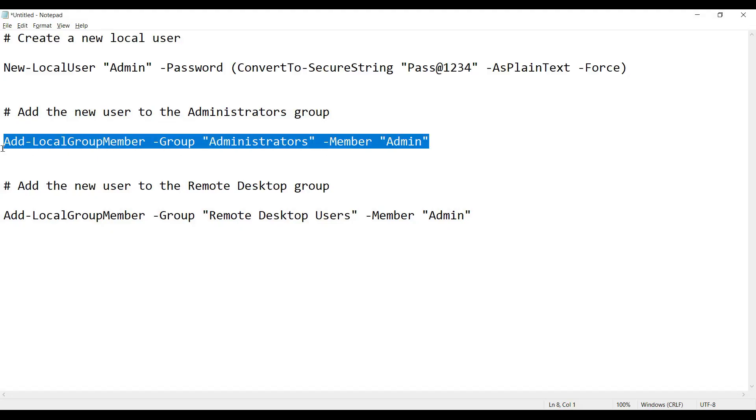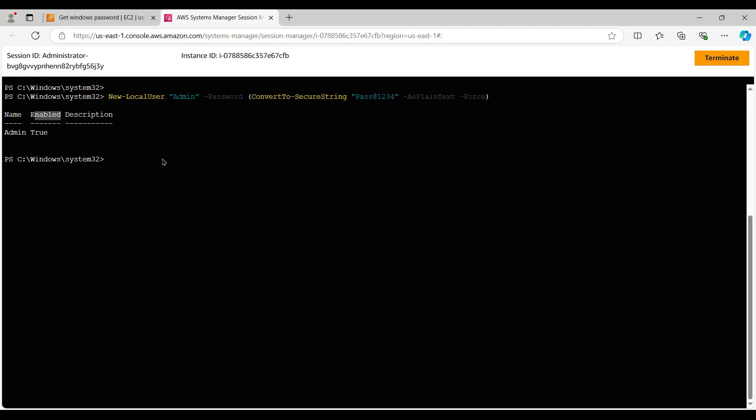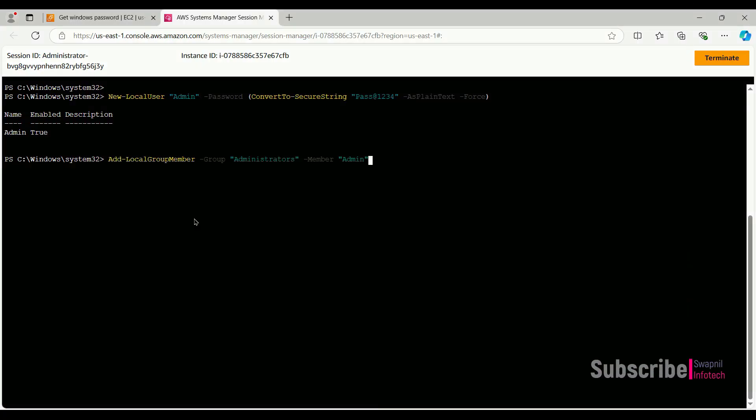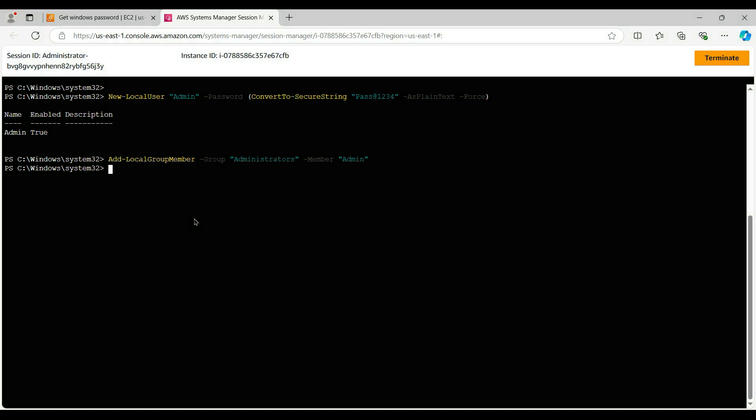So it would not give us any error during the login process, because only creating the account will not help us. The account needs privileges to access the computer remotely.